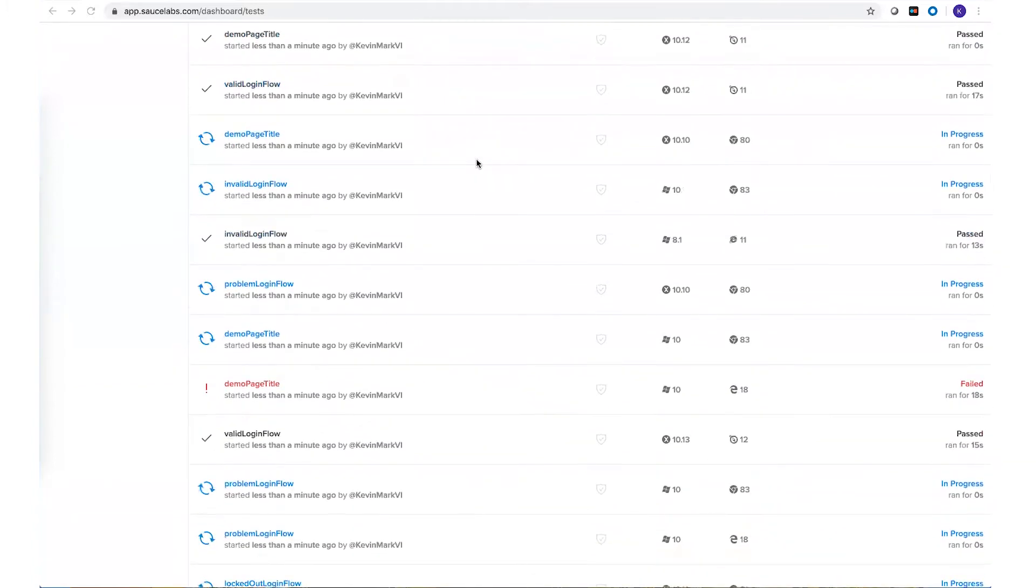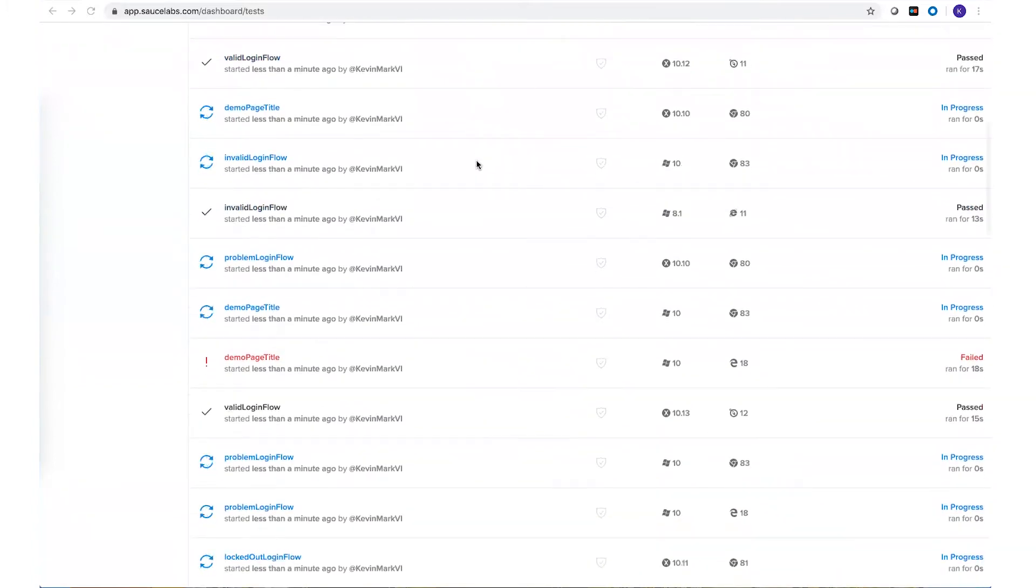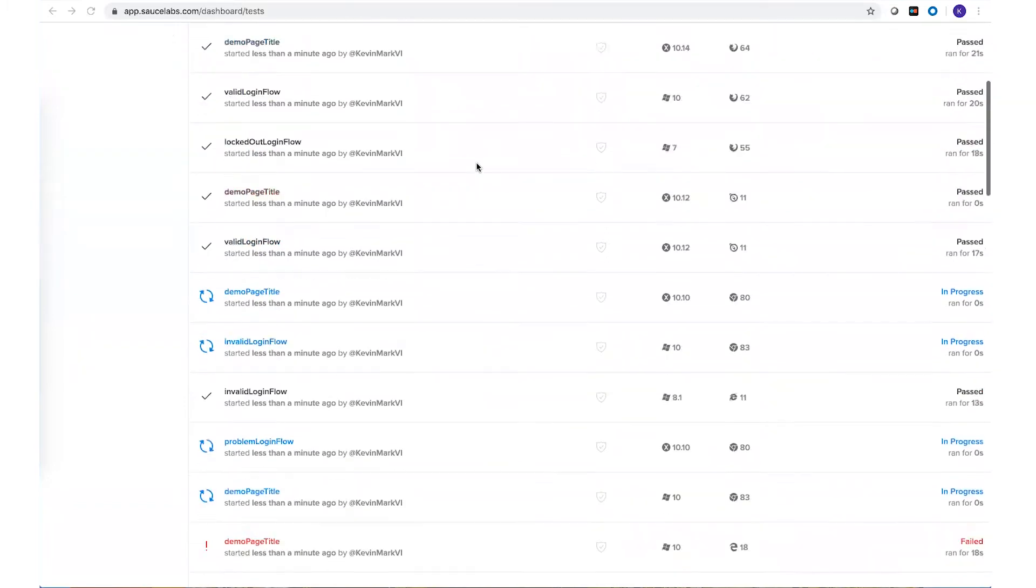This would be at the job or the build level, which is the way I'm grouping my tests.